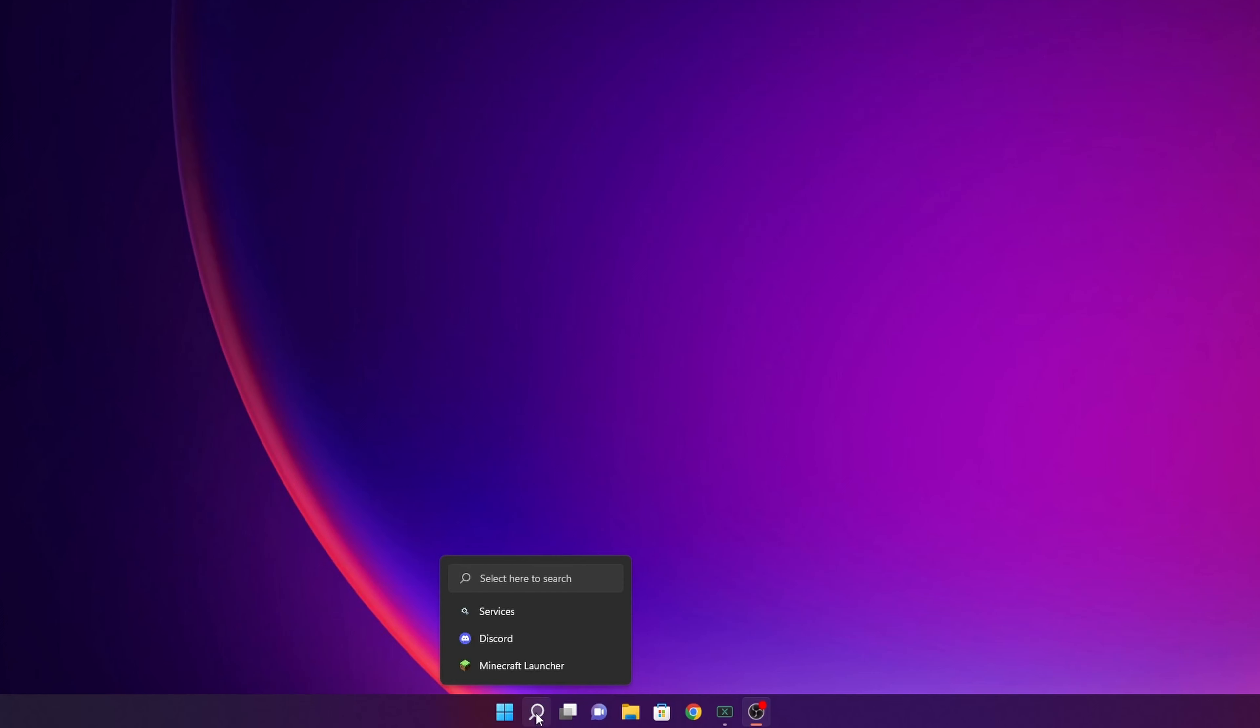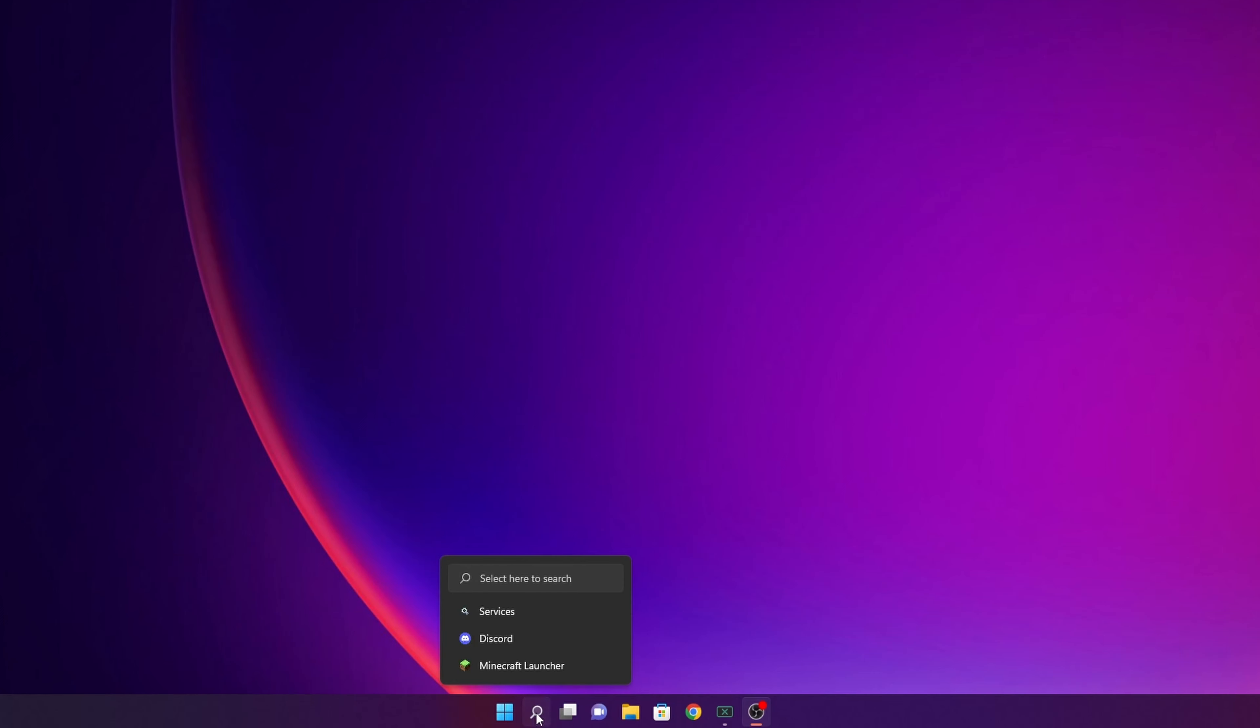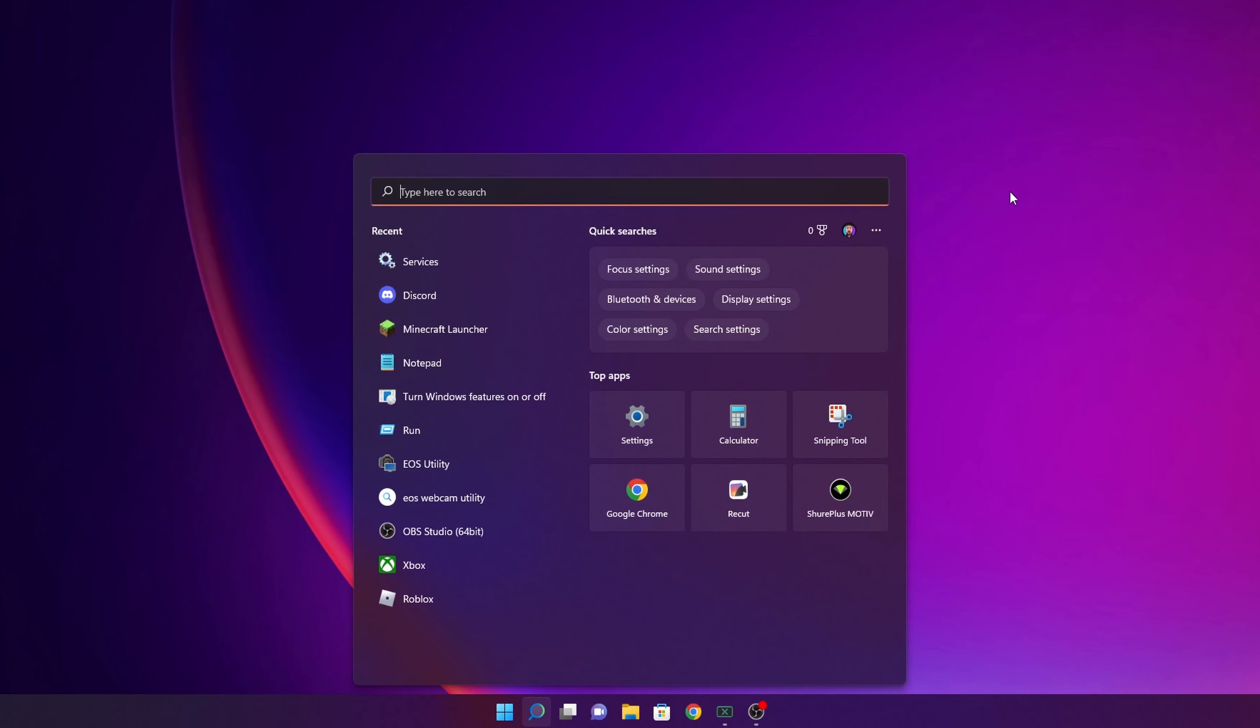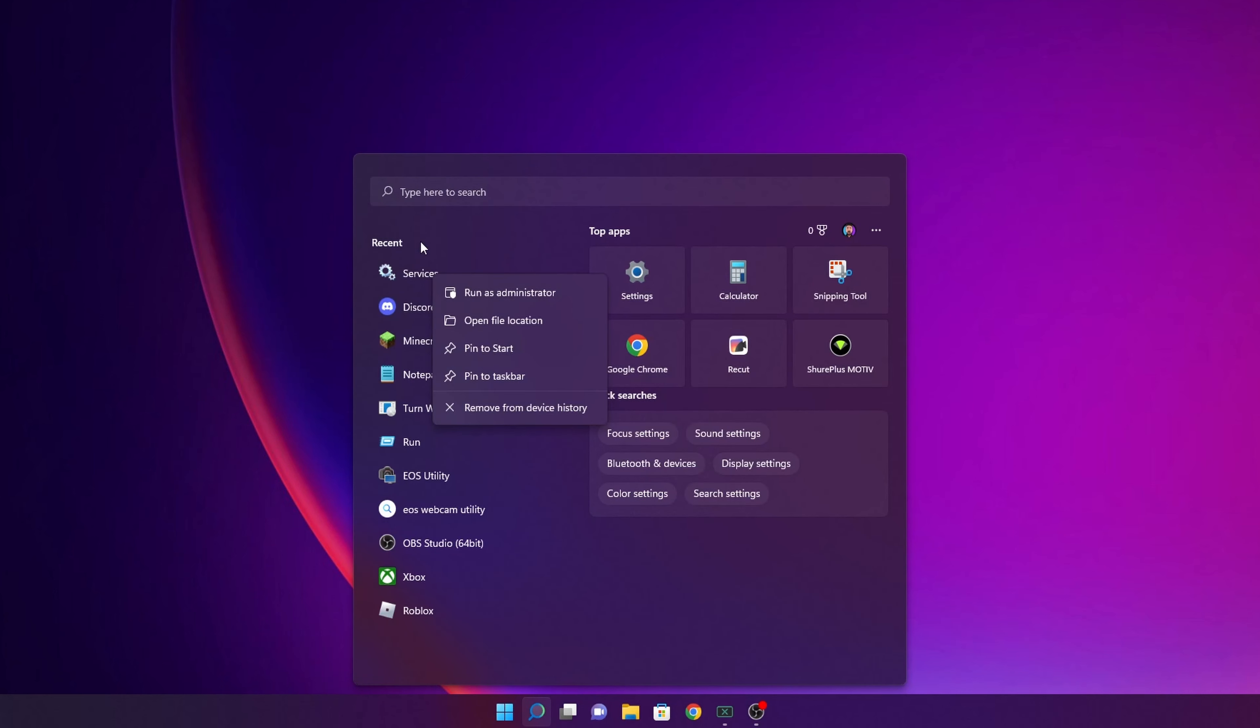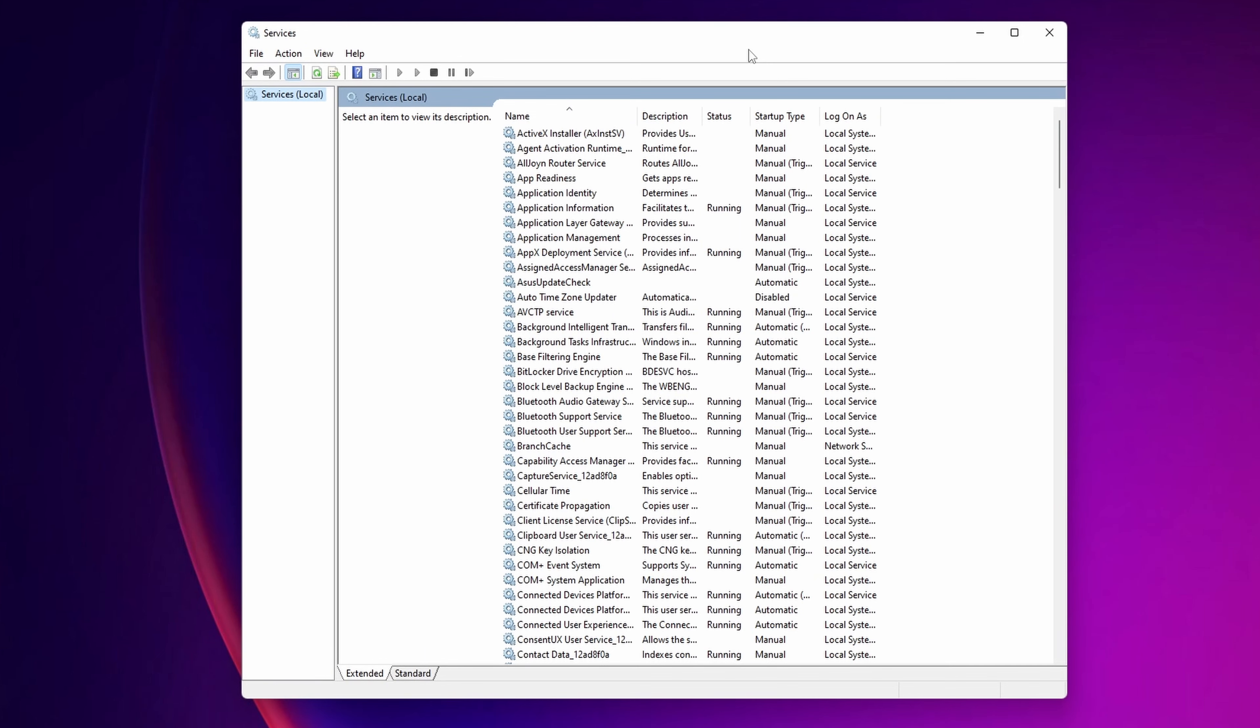Now services are everything that's running in your system in the background, and also if you open one game, it's going to have some services. Let's start to show you where you can find them. Click into the search bar right here and you want to type services. You are going to see the services app right here, so you want to right click into it and click run as administrator. Once this is open, to start I recommend you click right here to have it ordered in alphabetical mode.